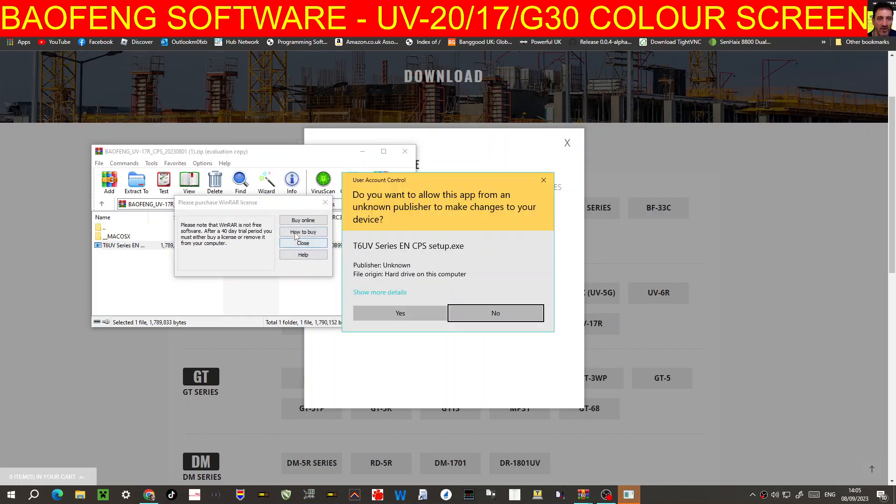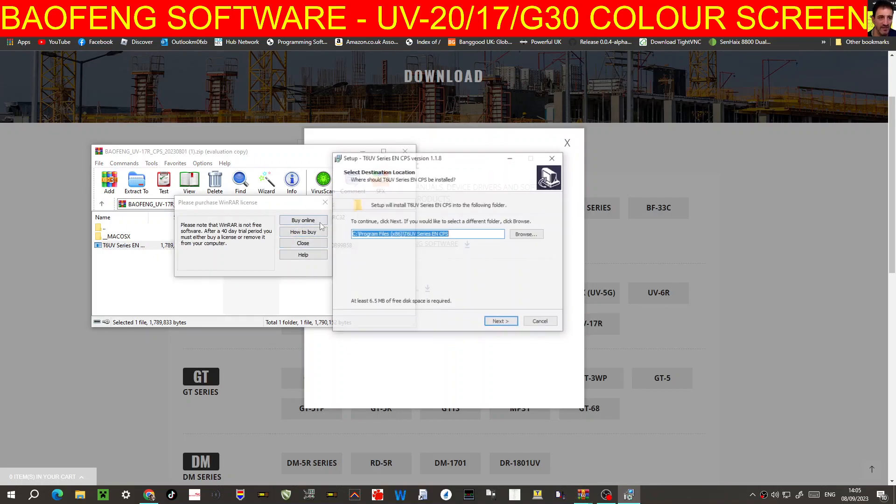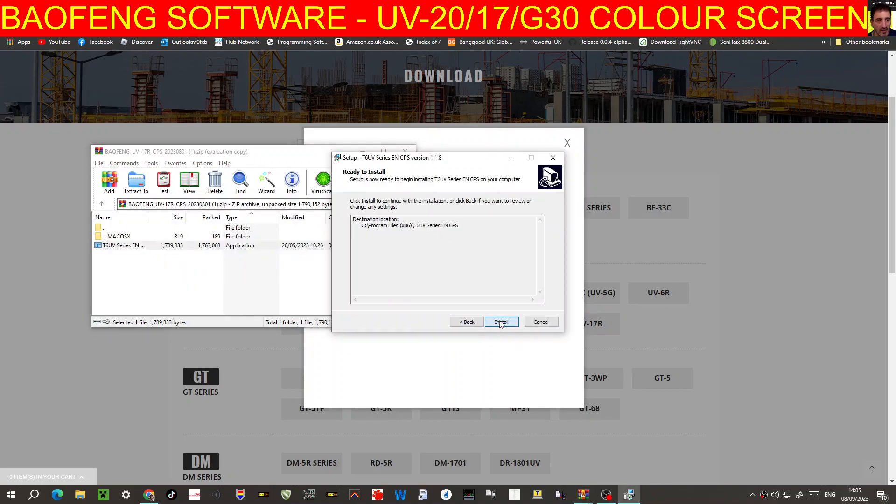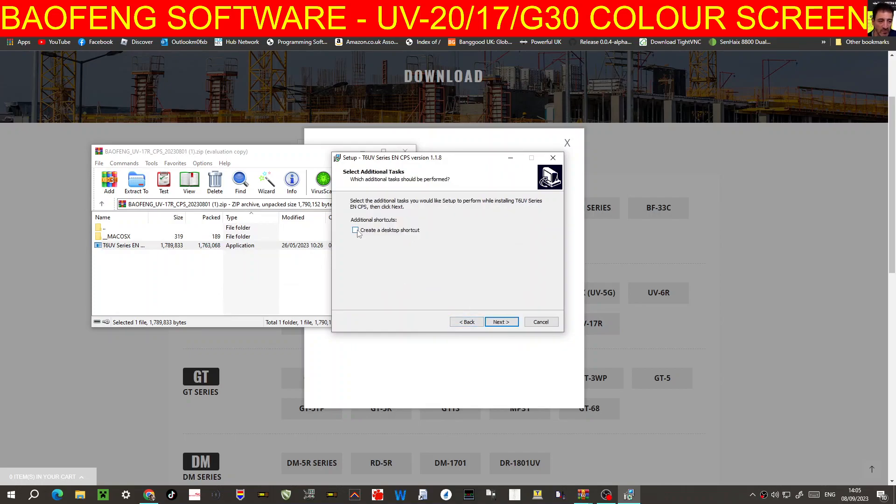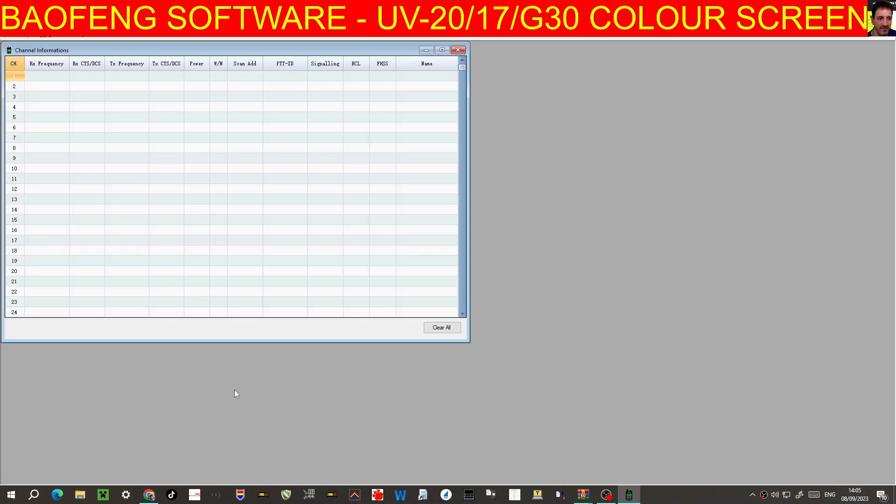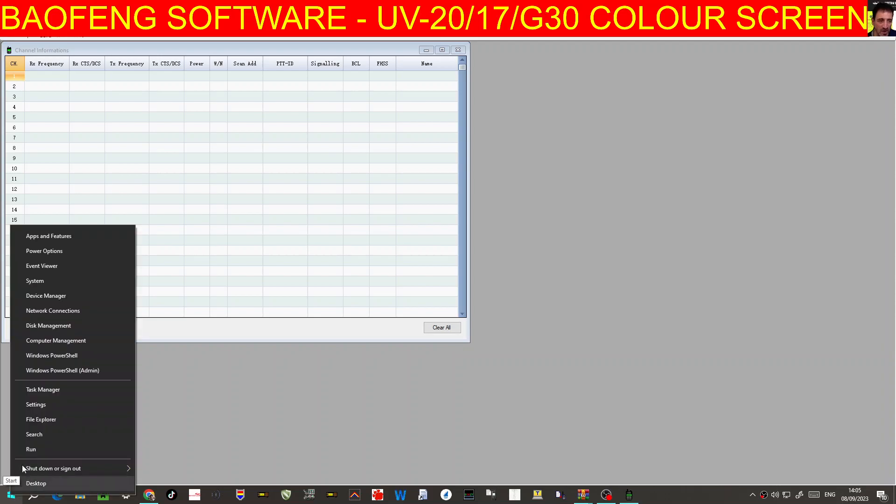At the moment using a Baofeng cable, so it's gonna go, we do want a shortcut, and it's called the T6 UV. Finish. There's just software cables in the PC, just a UV-5R cable. I'll put a link in device manager.